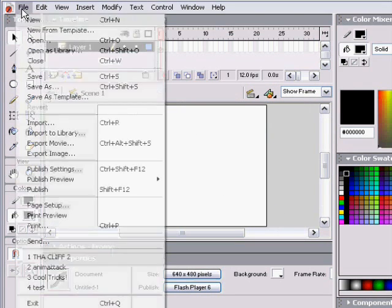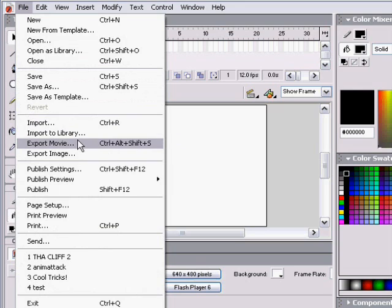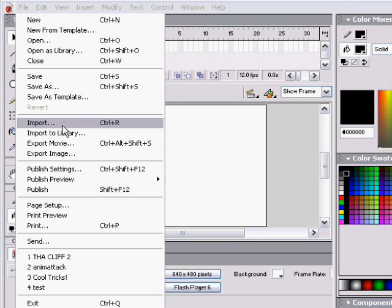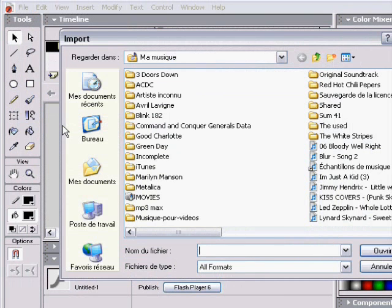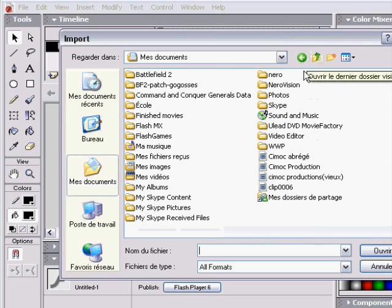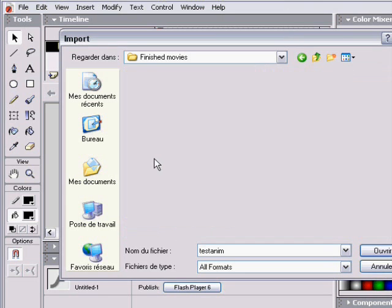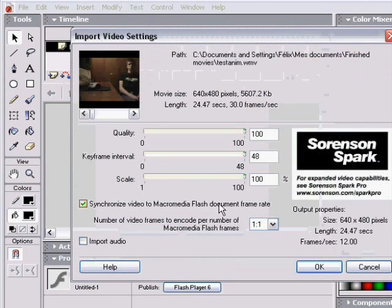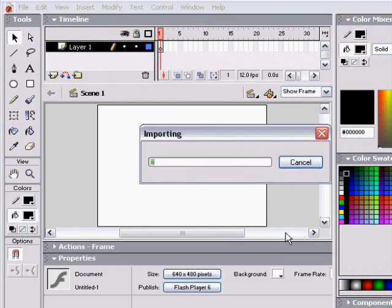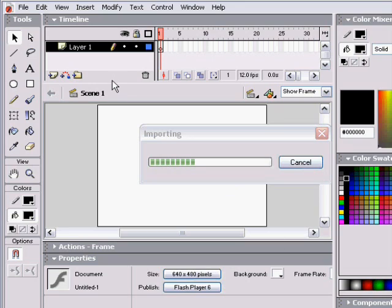So first you've got to import a movie file, and not import to library, but simply import so it's going to stick right into the drawing space. You browse the movie file you have on your computer. I captured it with Windows Movie Maker. So importing can be long, well it was long, so I accelerated this part of the movie because it was twice more long than that.